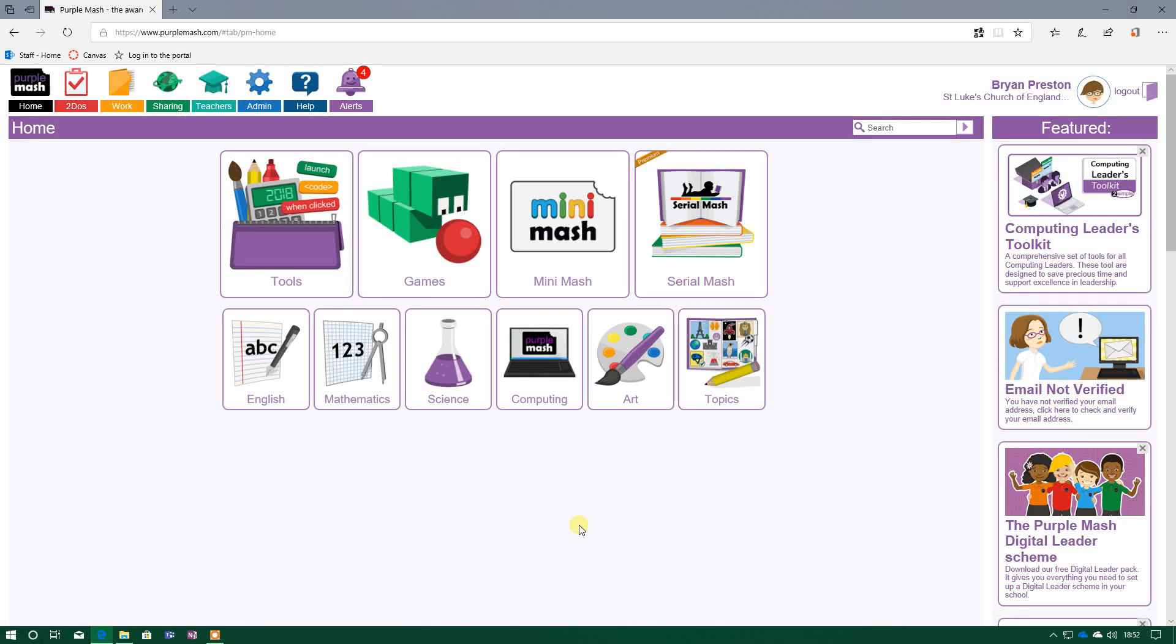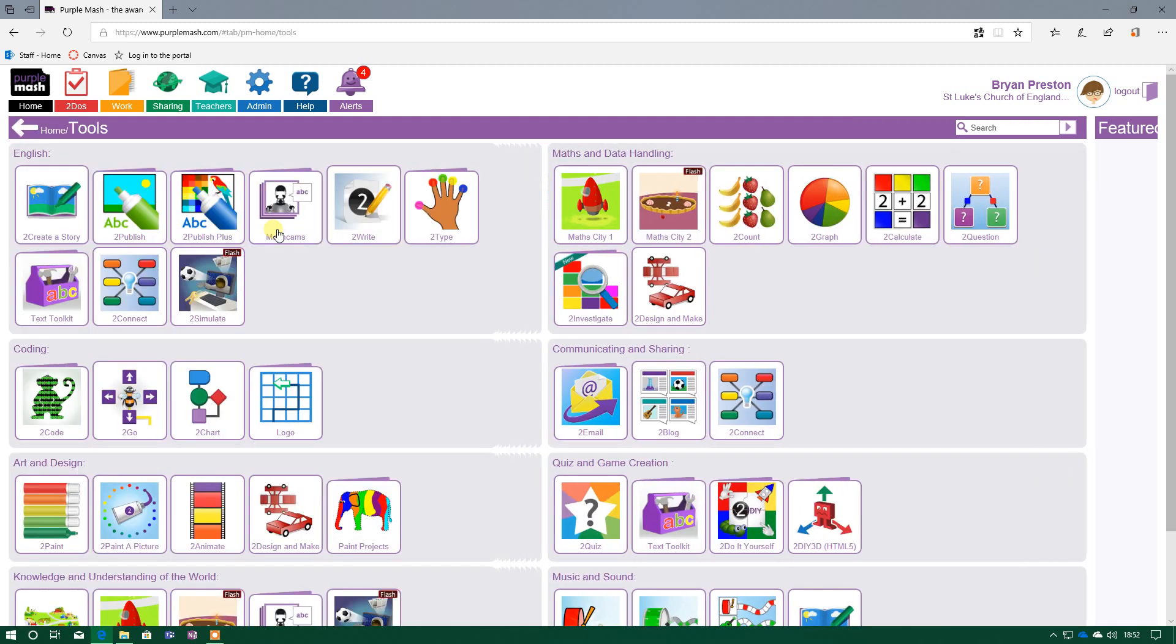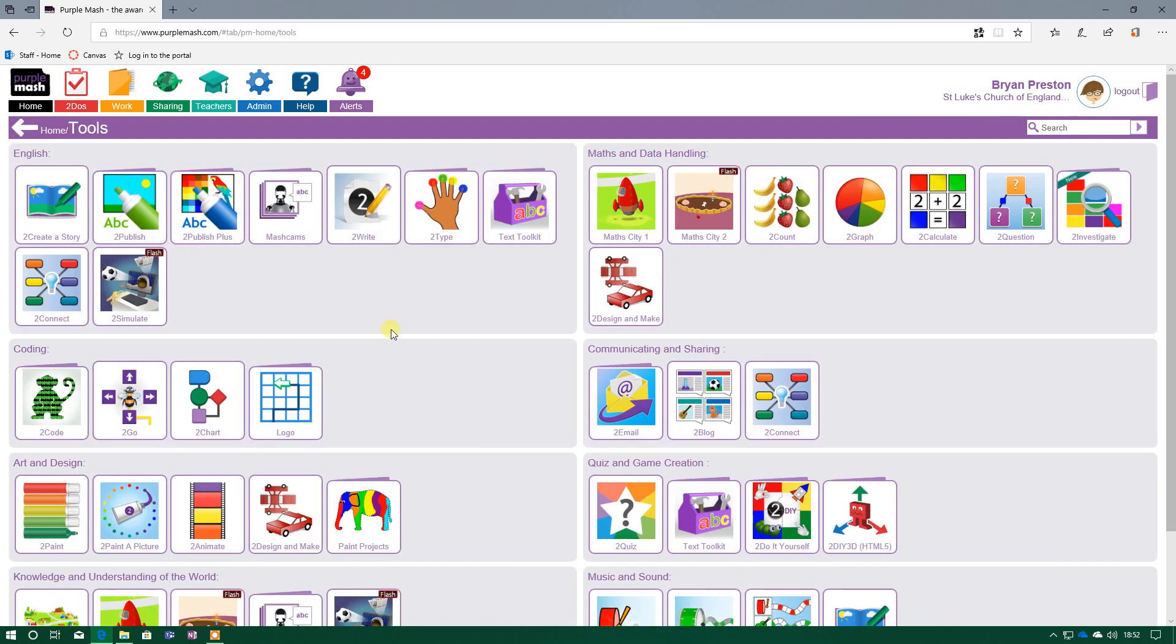Hi folks, Mr Preston here, and just a very quick video on how to start creating your own database in Purple Mash online. So once you've logged into Purple Mash, you'll come up to this main screen where you've got lots of different options. The one we want to go to is Tools, so we click on that.